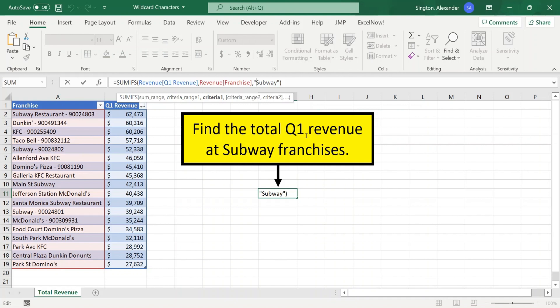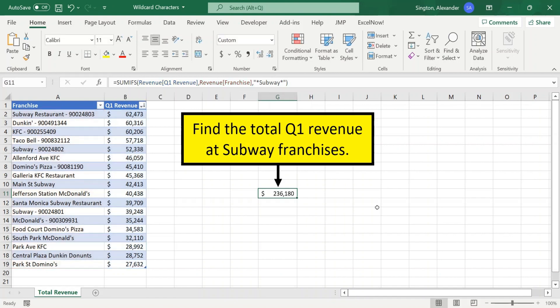So within the quotation marks, we can add an asterisk before Subway, meaning zero or more of any characters found before Subway. And then again, within the quotation marks, another asterisk after Subway. So zero or more of any characters found after Subway. Hit enter, and now we get our correct total.